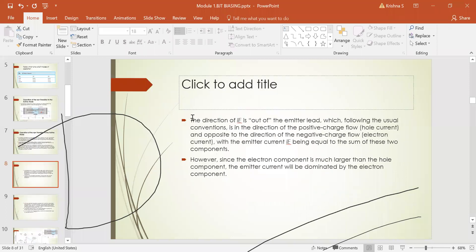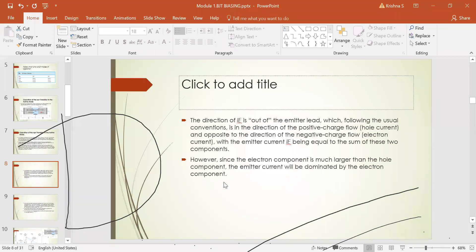It is desirable to have the electron injection component at a much higher level than the hole injection component because the emitter is heavily doped compared to the base. The direction of current IE is out of the emitter lead, which following the usual convention is in the direction of positive charge flow (hole current), but opposite to the direction of electron flow. The emitter current IE equals the sum of both components, but since the electron component is much larger than the hole component, emitter current is dominated by the electron component.